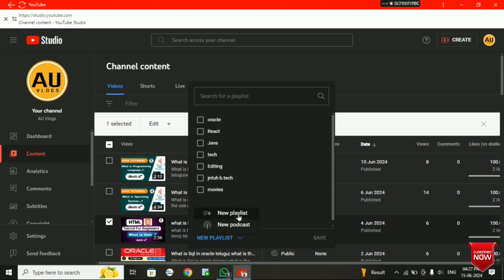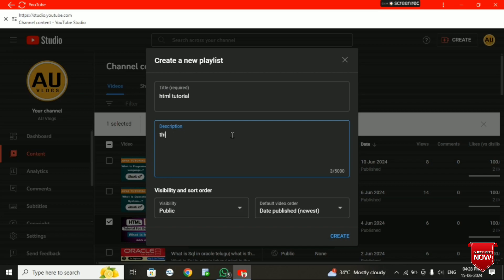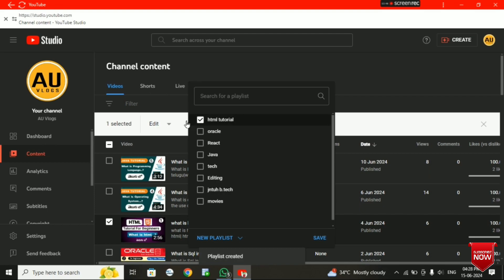We have to click on the playlist option. The title is 'HTML Tutorial'. So we have to click on the description to add the playlist, and then click the save option.